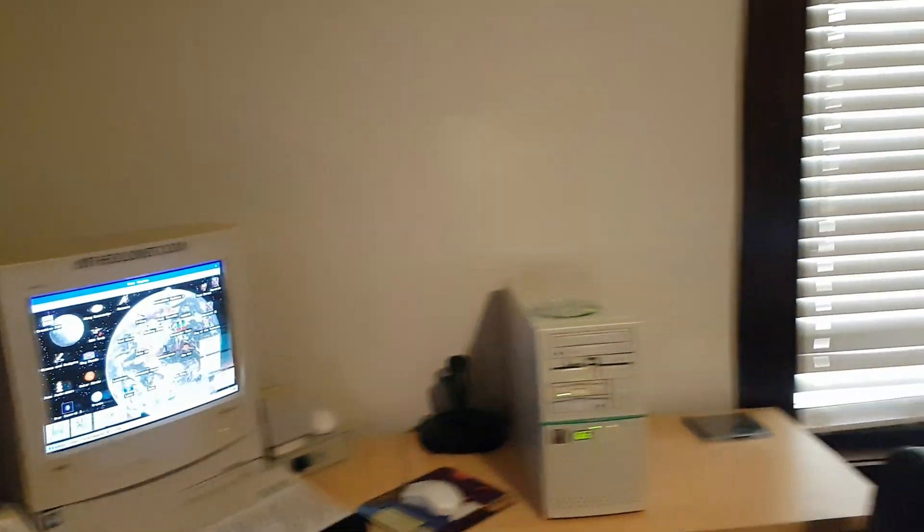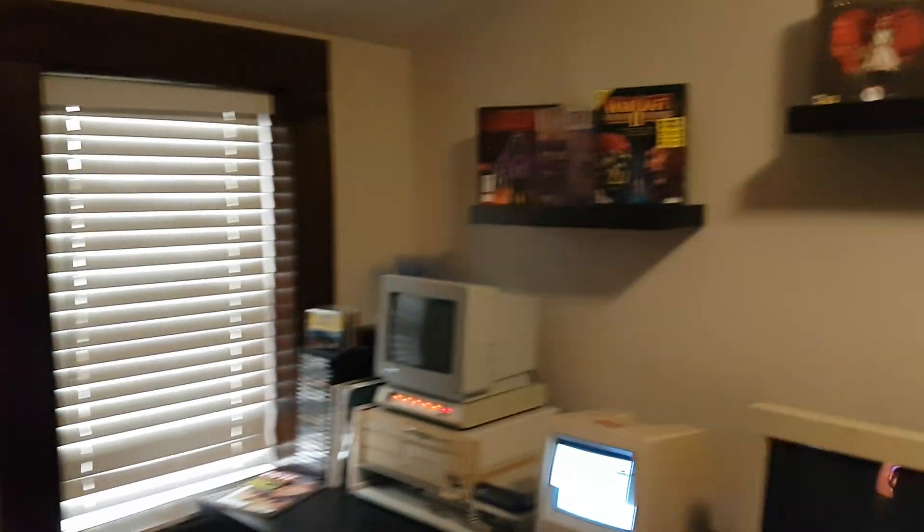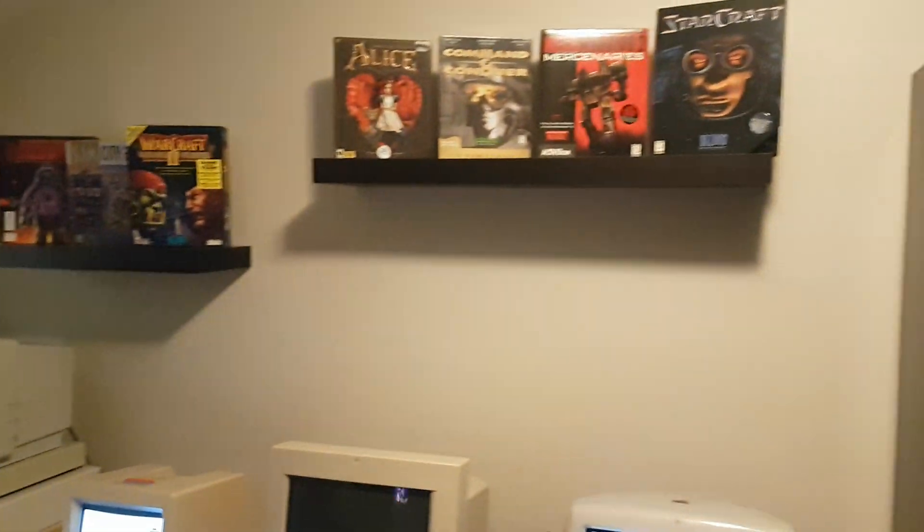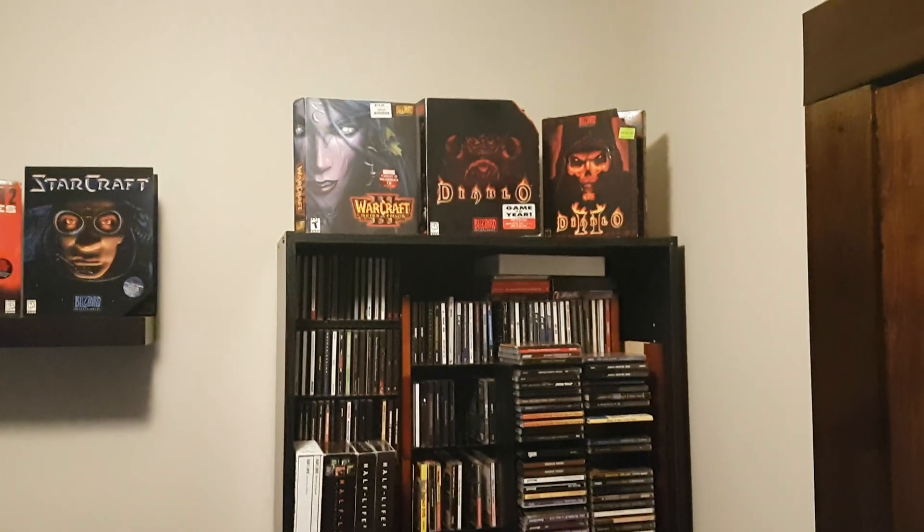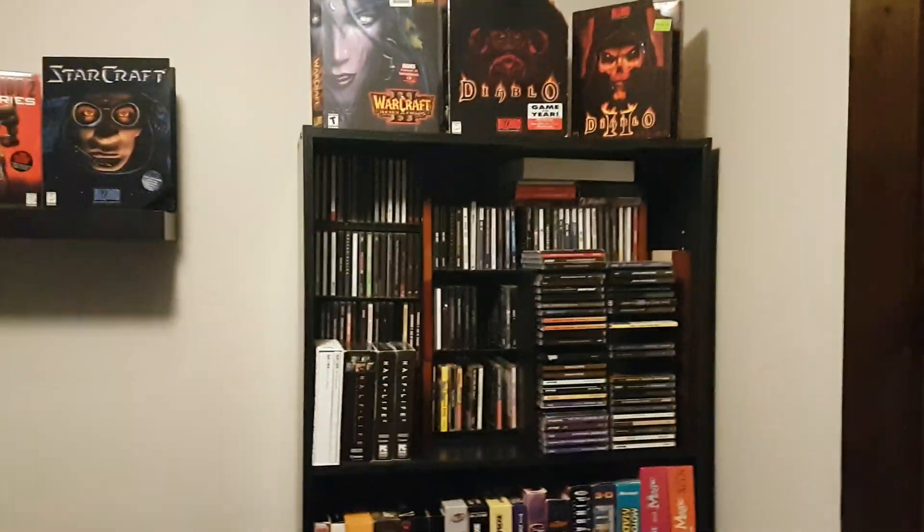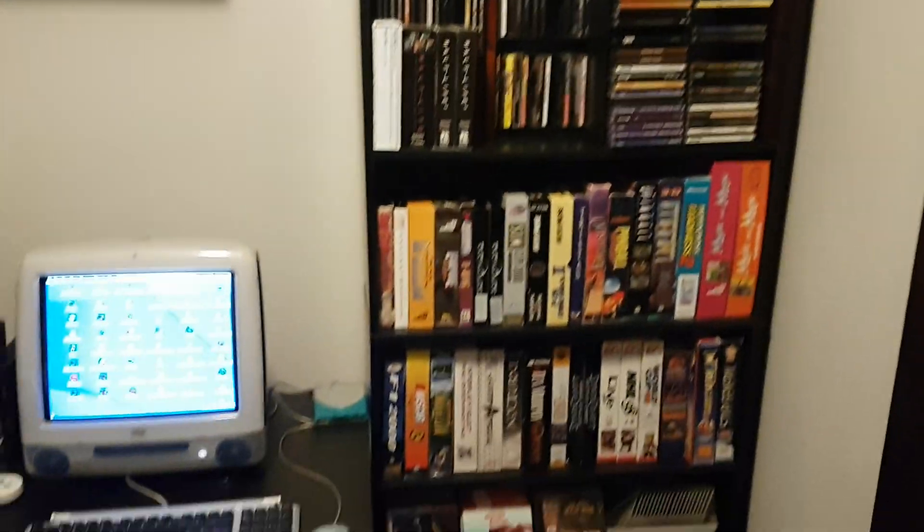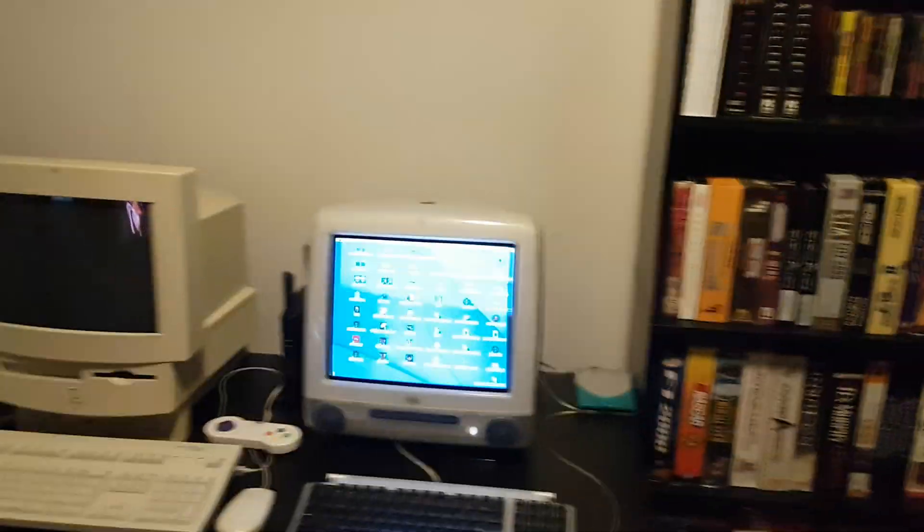So there you have it, this is the October update of my computer room. All right, thanks.